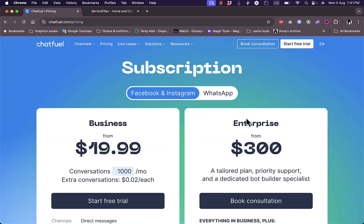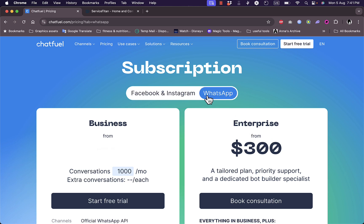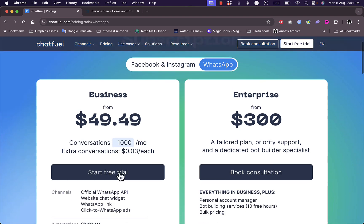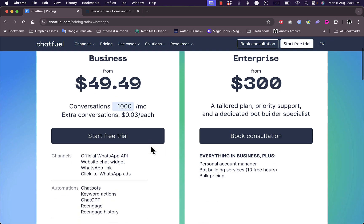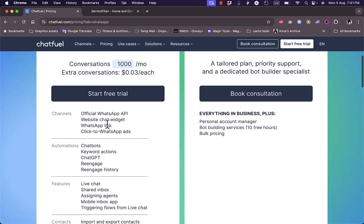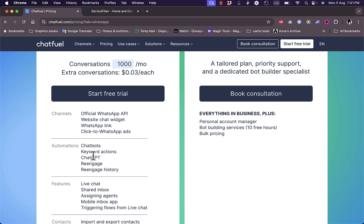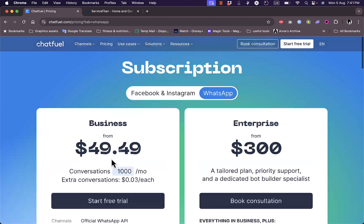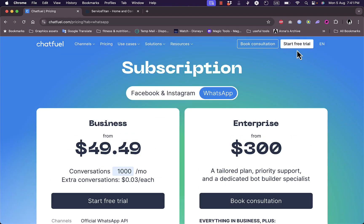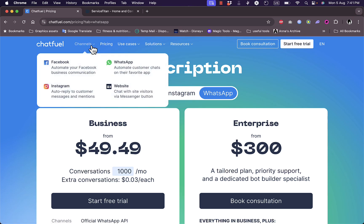For enterprise or big enterprises, there's a plan from $300 per month. For WhatsApp it starts at $49 which allows you up to 1,000 conversations per month. It's the official WhatsApp API, includes website chat widget, WhatsApp link, click to WhatsApp ads, automated chatbots, keyword actions, ChatGPT and other features.